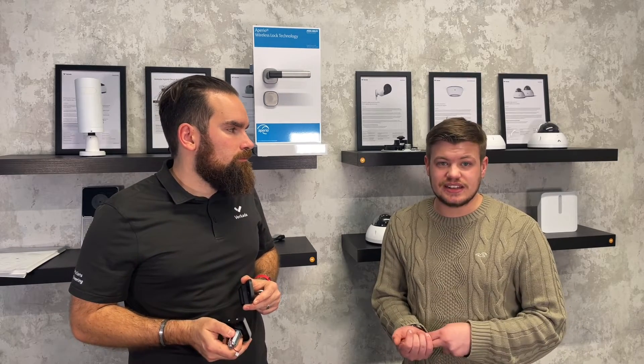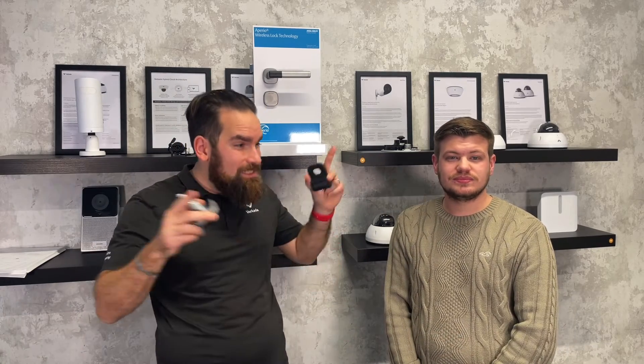So you can have 16 of these hubs and 16 ASSA Abloy locks per access controller. And I actually made a video beforehand, so we access control this room with ASSA Abloy. I'm going to leave a link here, so you can check it out and see how that install went.